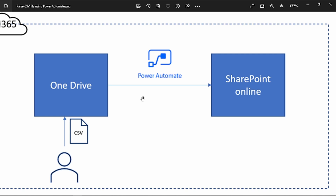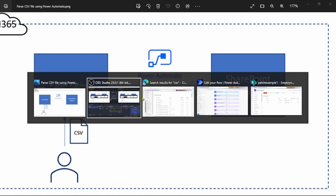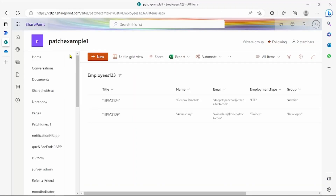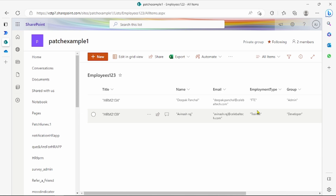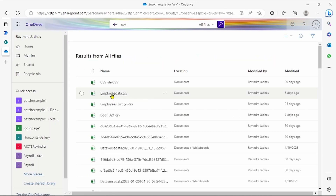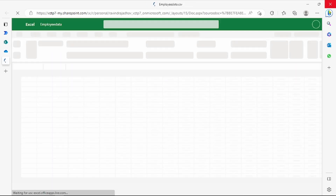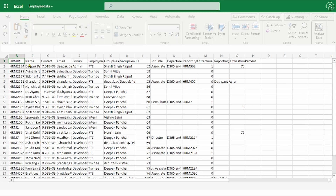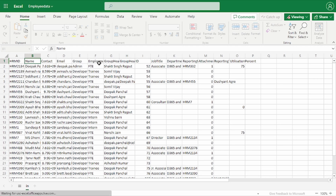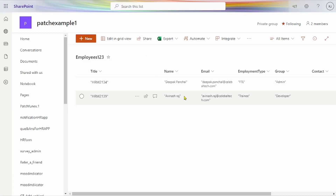This type of scenario I will show you — what procedure I followed for this. Before going through the flow, I will show you a demo of how it works. This is our SharePoint list with fields: title, name, image, employment type, and group. This is my CSV file — employee data — and we are patching HRM ID, name, contact, email, group, employee name, and employee type. For demo purposes I have taken only five records.